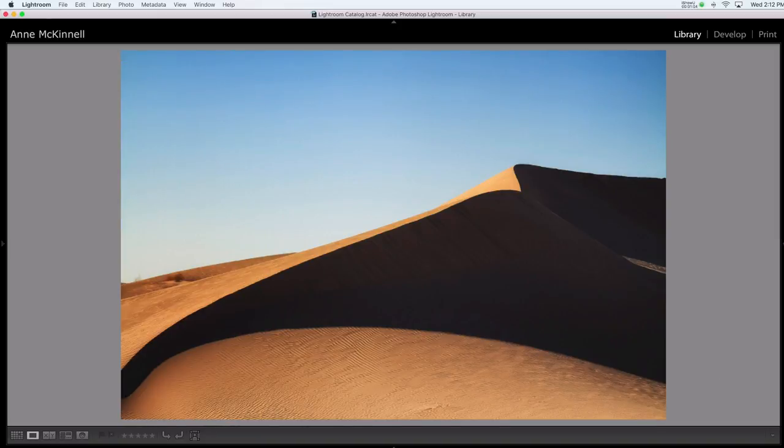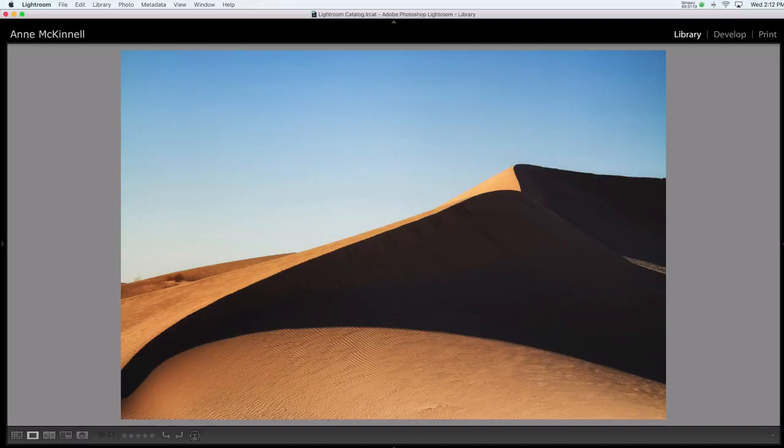Here's another example of side light. Notice how the shadow itself has become an important feature of the image, emphasizing the line at the top of the dune and creating an interesting curve for our eyes to follow through the frame.